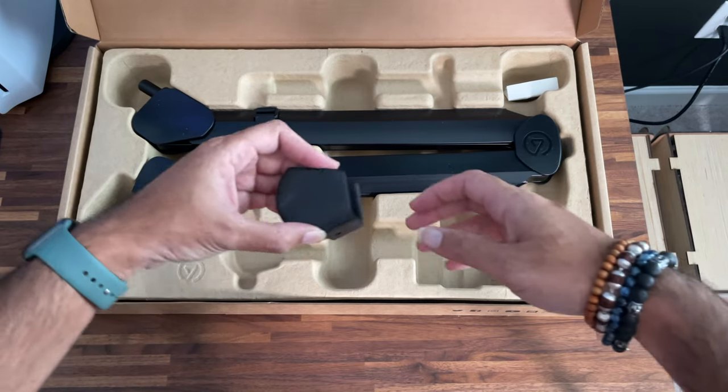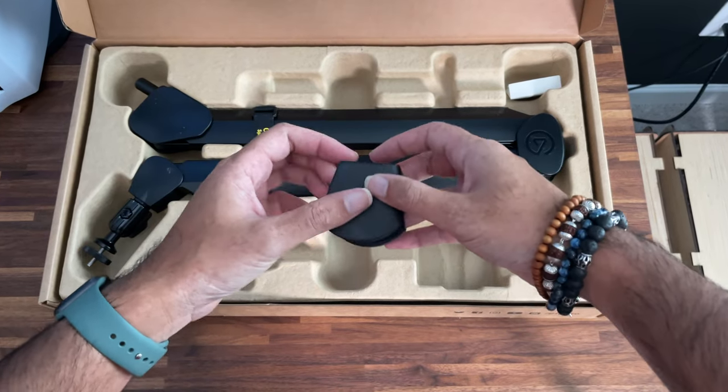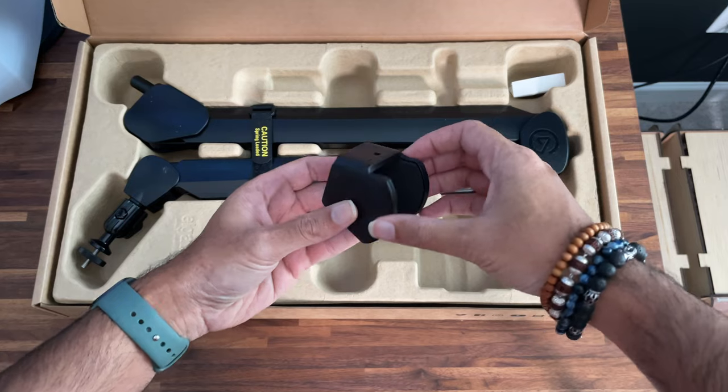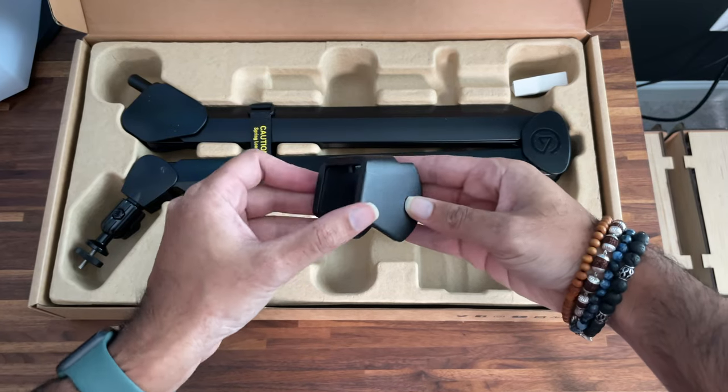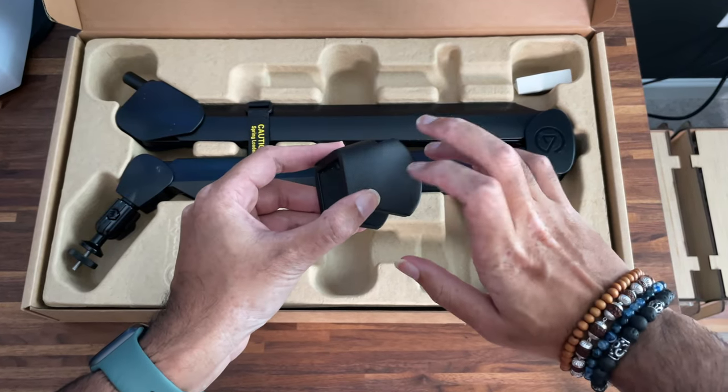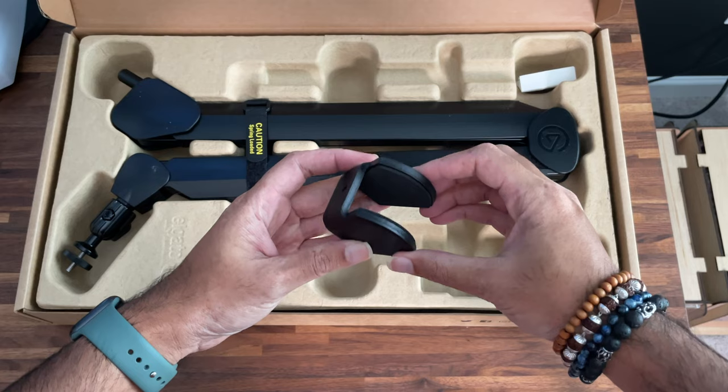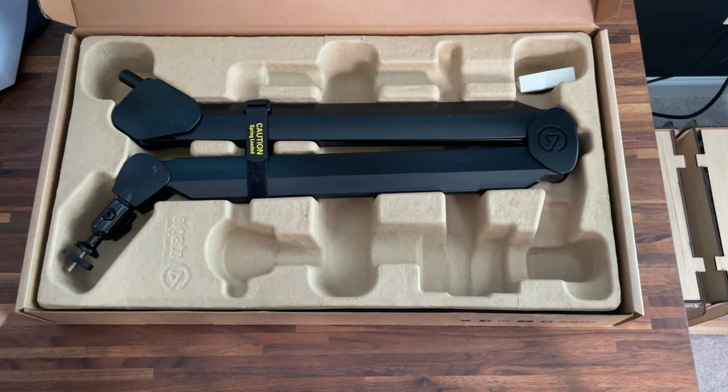Next, we have a counterweight, which is used for lighter microphones, like the Wave 3. This will help counterbalance the pistons inside the microphone arm, and this counterweight is actually quite heavy and solid metal.